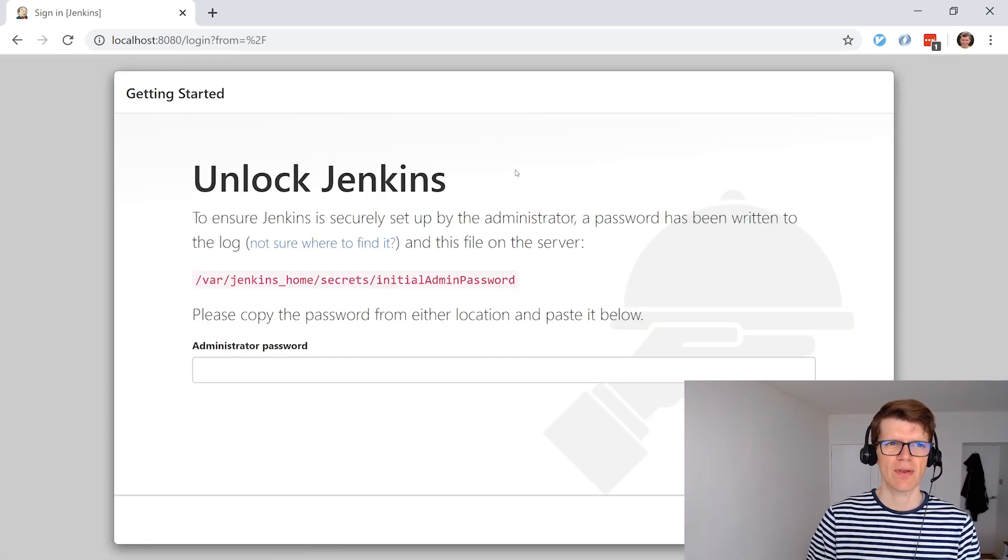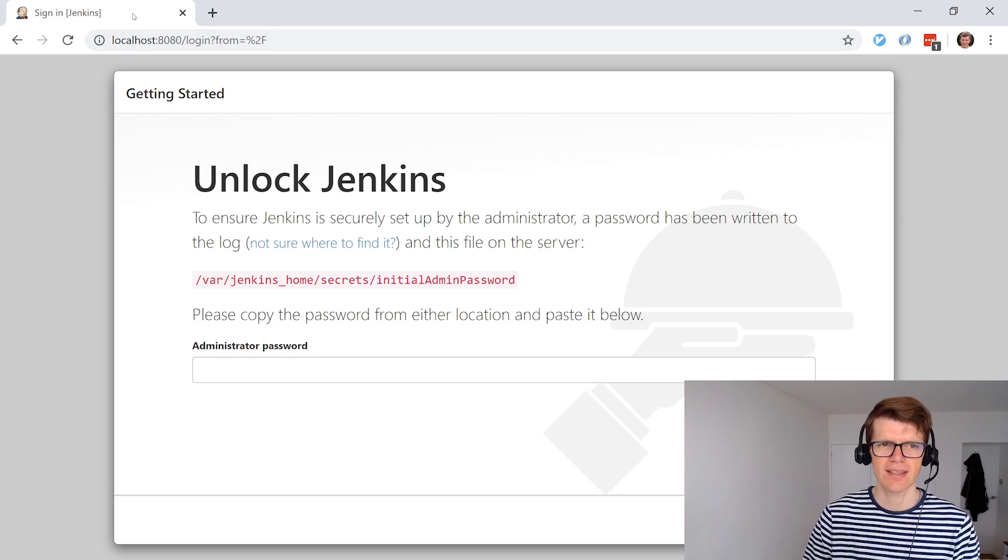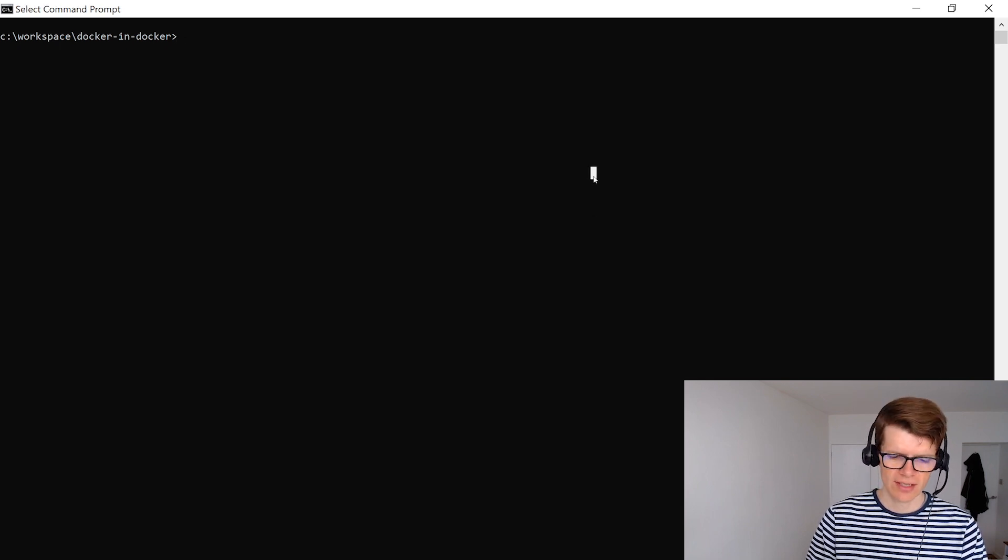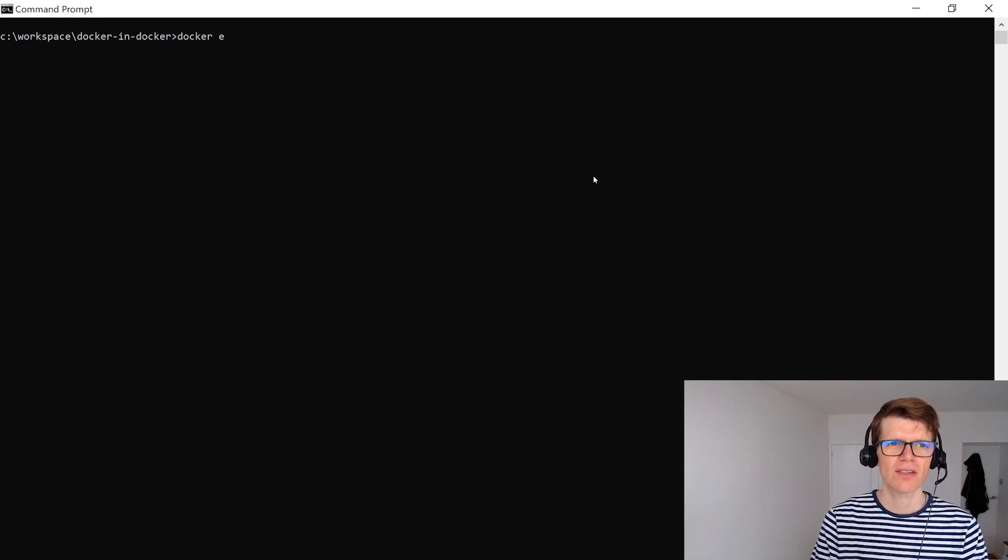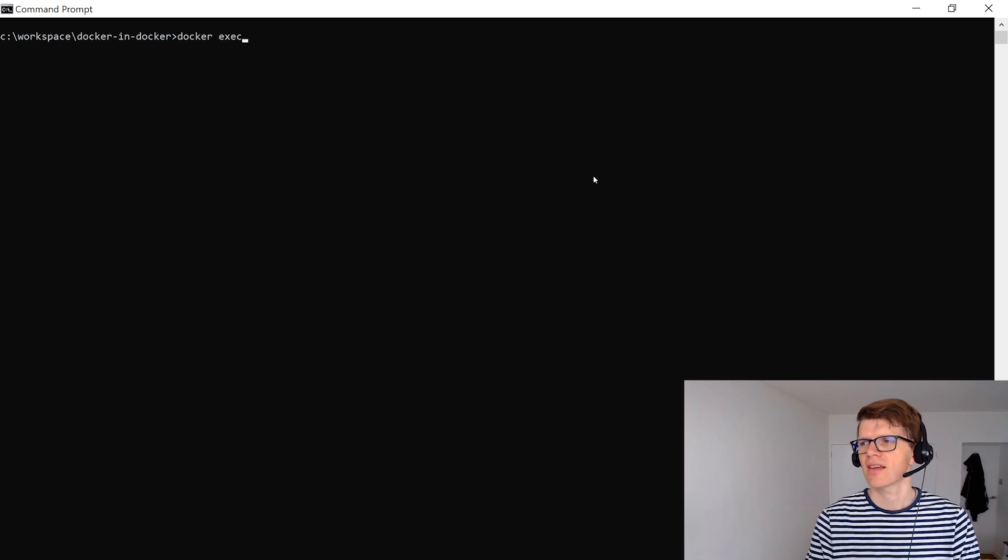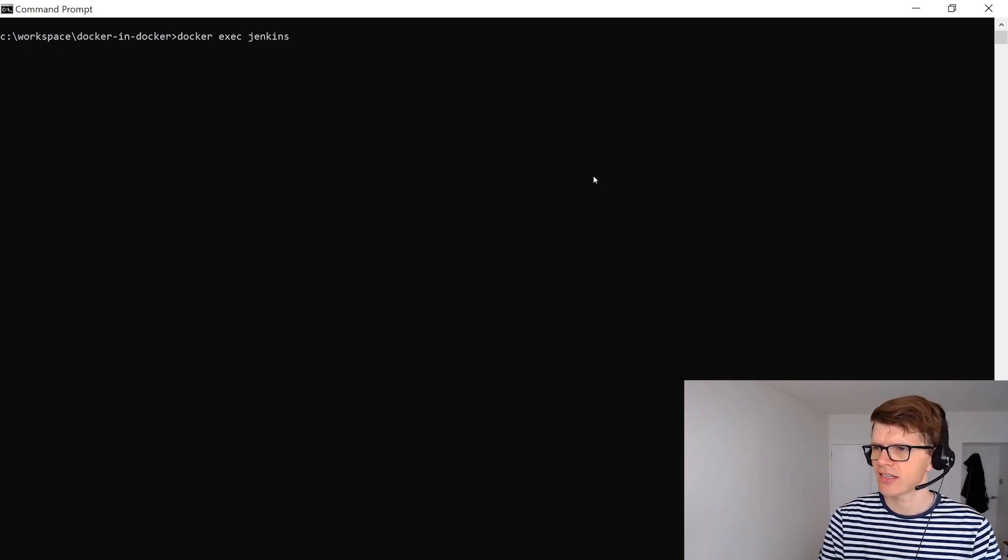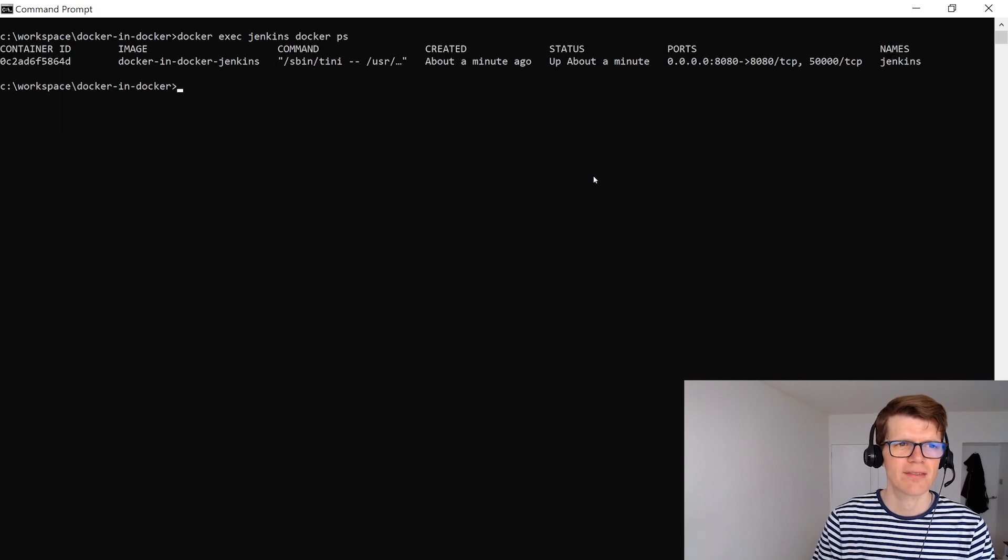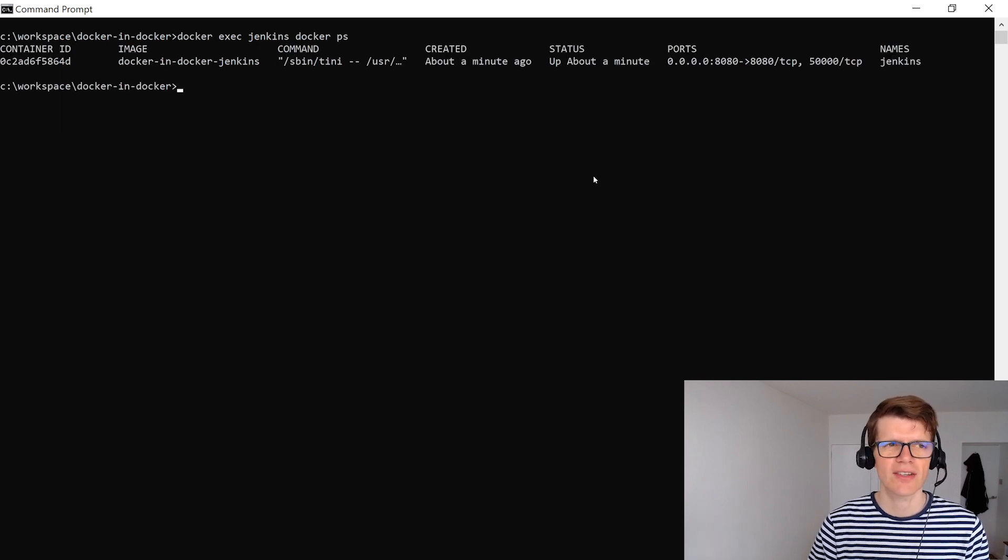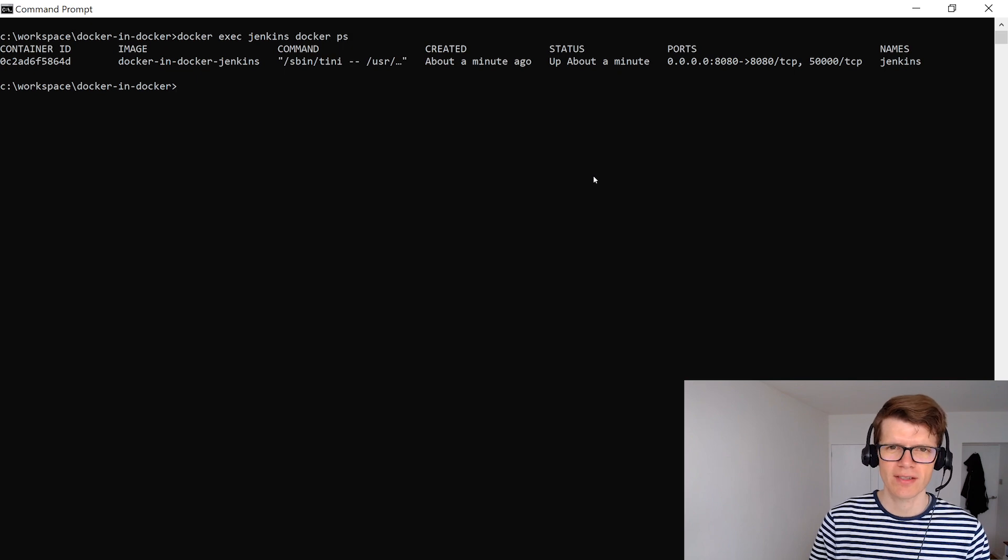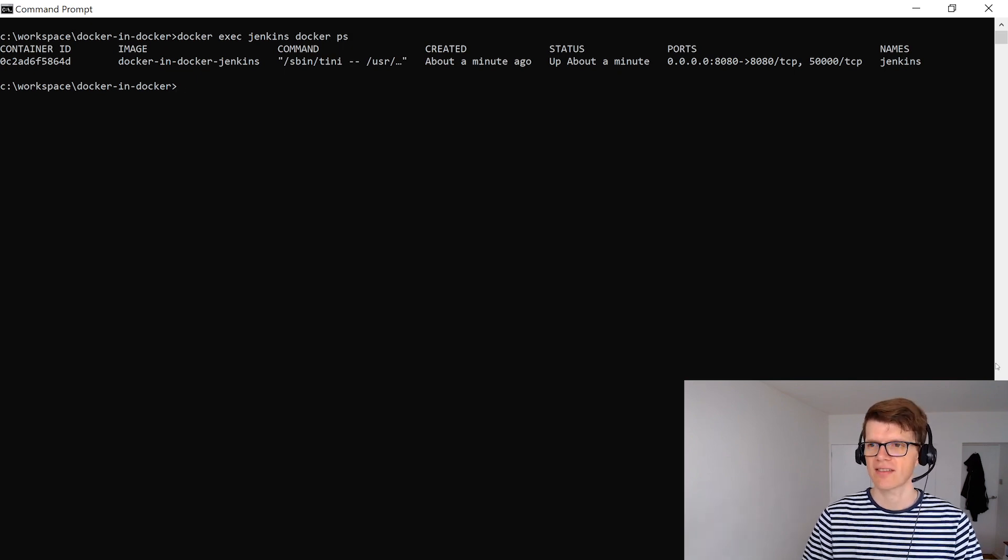And you can see here that now we've got an instance of Jenkins running on localhost:8080. And what we want to do now is just check that we can run docker inside this Jenkins instance and to do that we can use the docker exec command docker exec which is again to allow us to run a command inside an existing container. So we want to do that inside Jenkins and we want to just run docker ps. And now we can see that inside our Jenkins container we can run the docker ps command so we're running docker in docker in Jenkins.